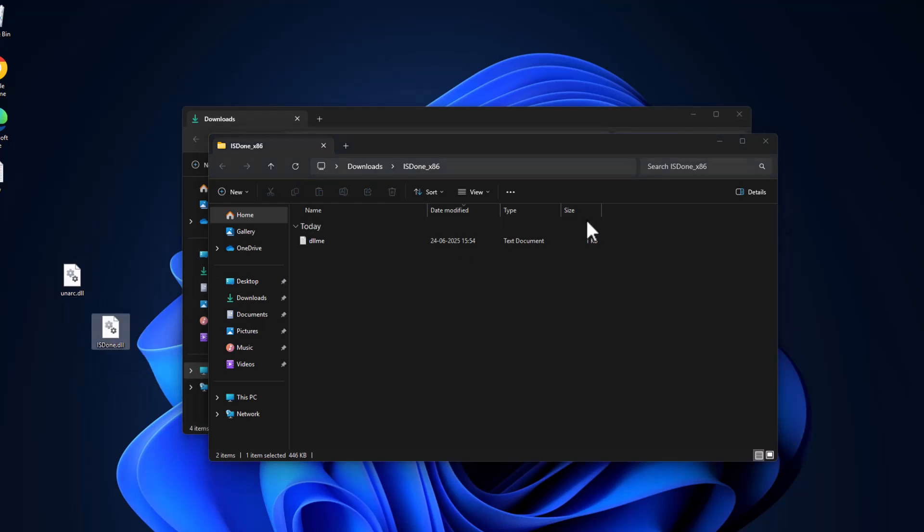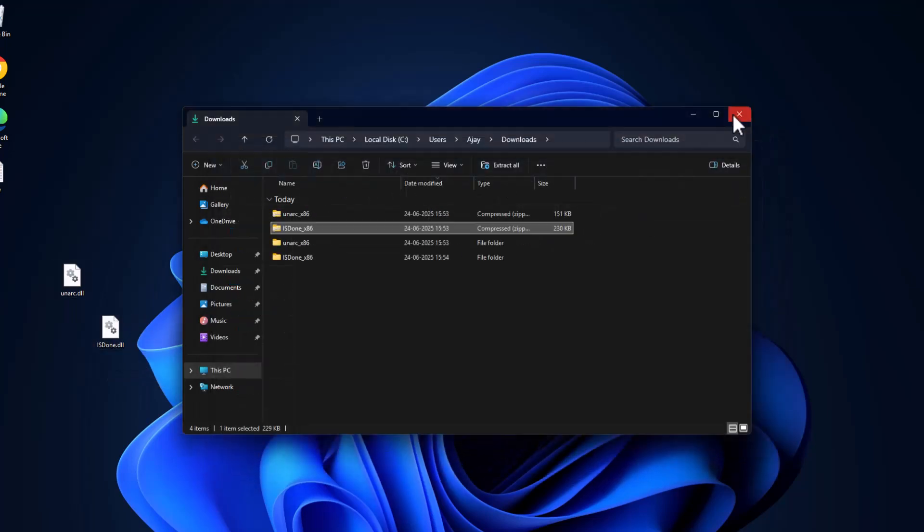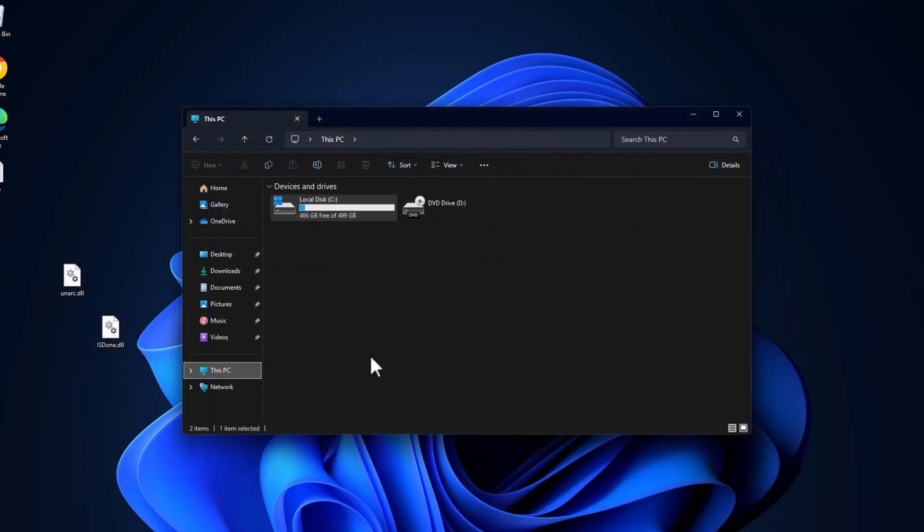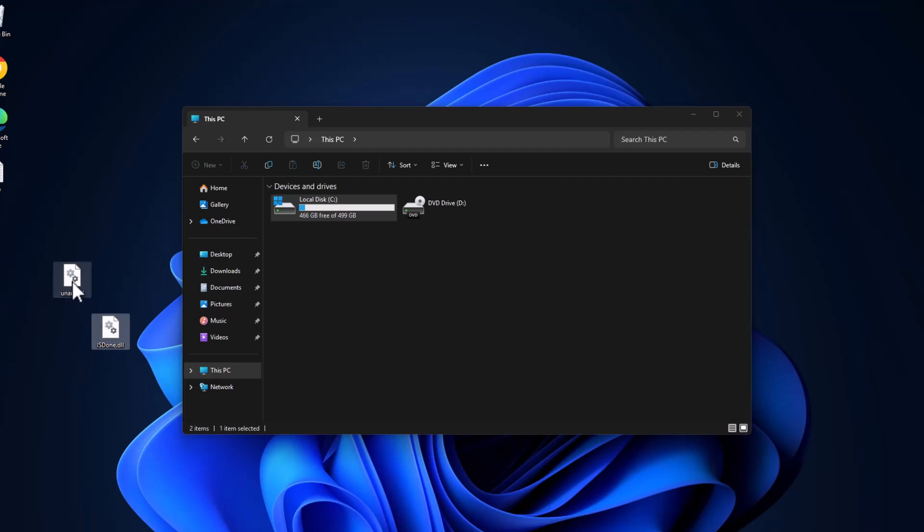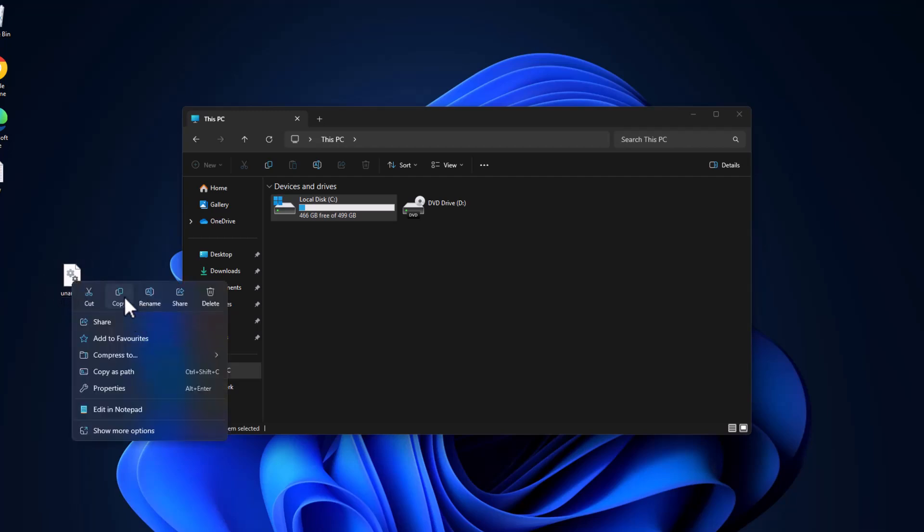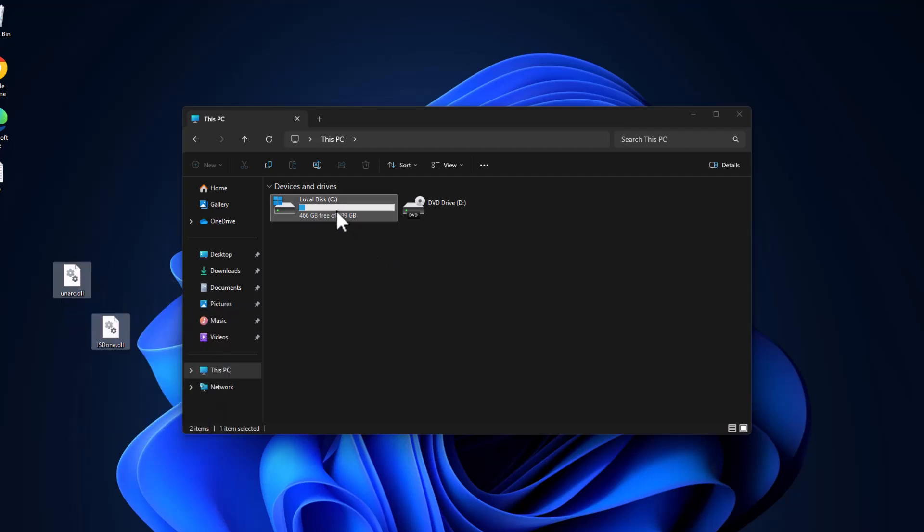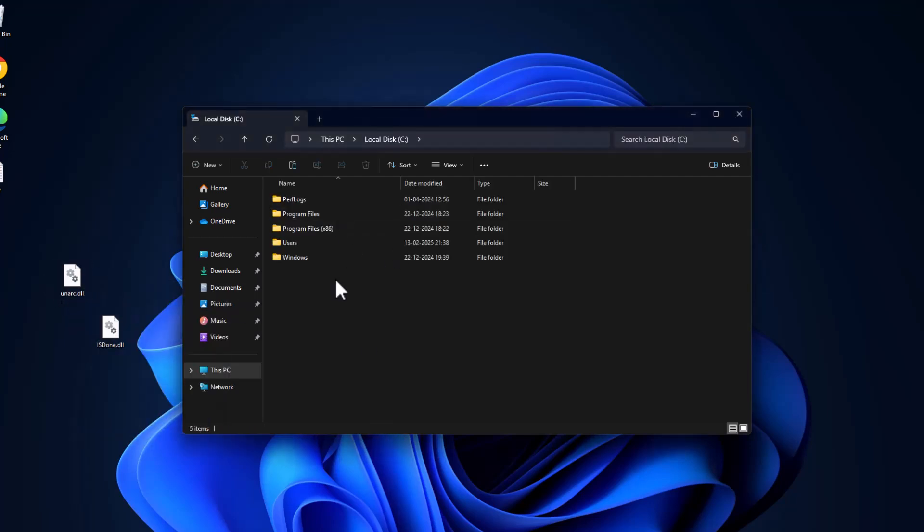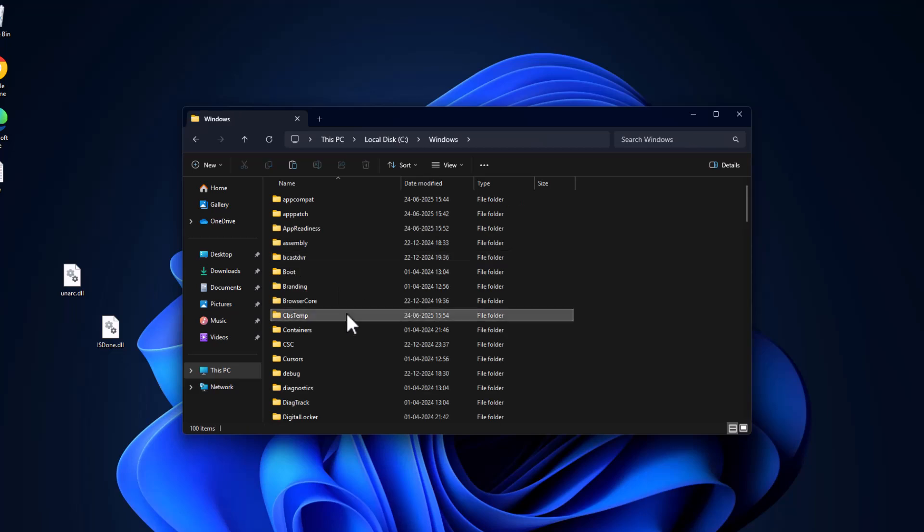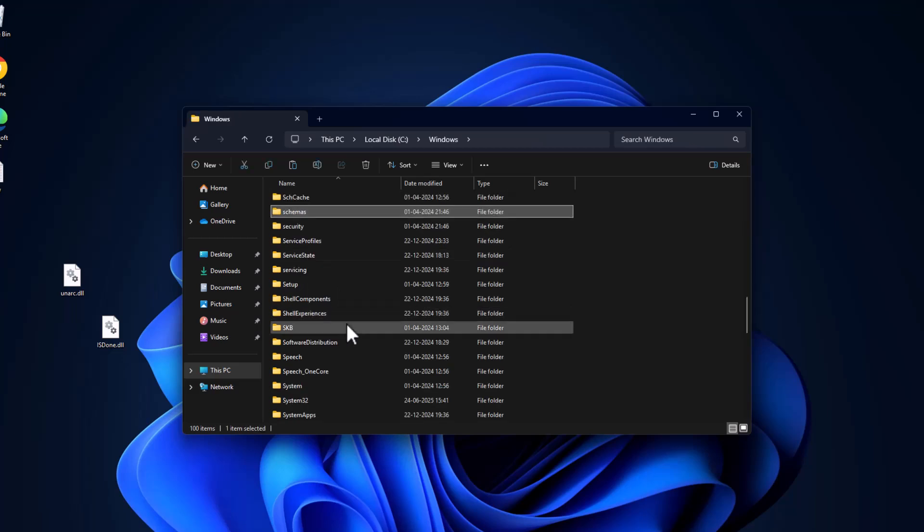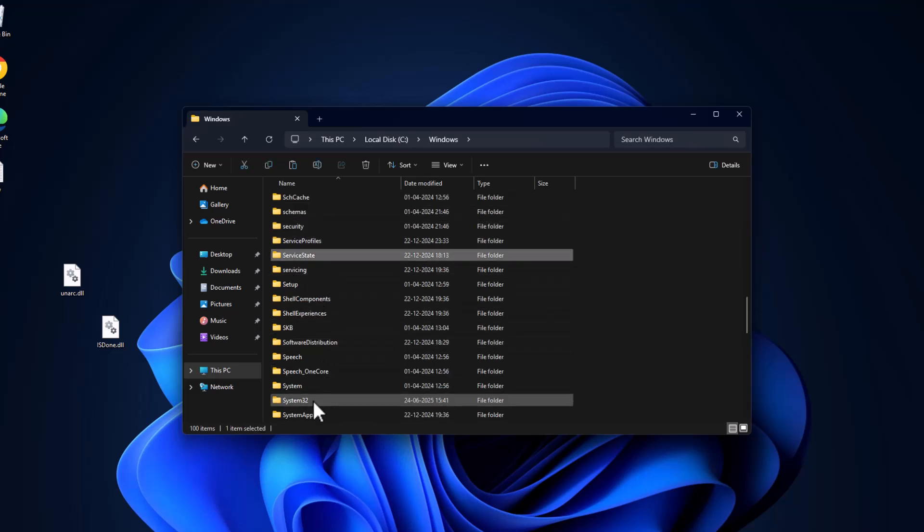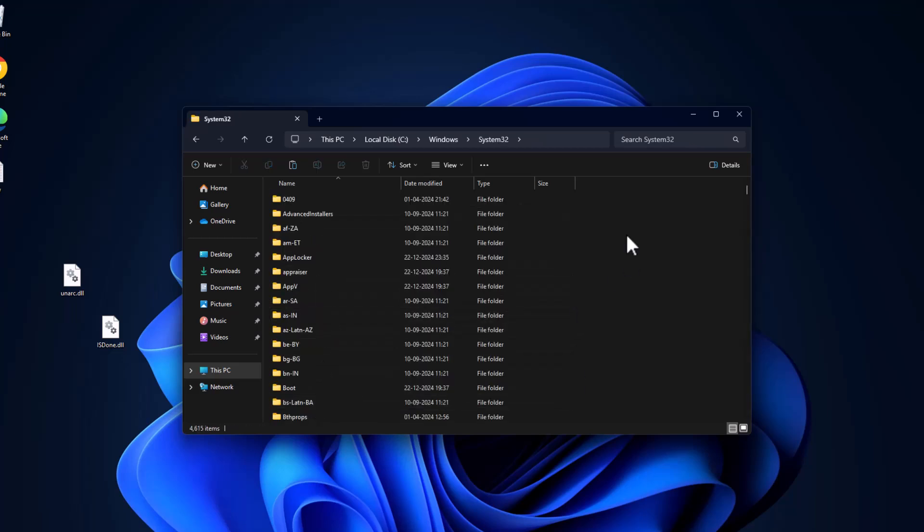Then go to This PC, copy both the DLL files, and go to Local Disk C. Double-click on the Windows folder, find the System32 folder, and double-click on it.